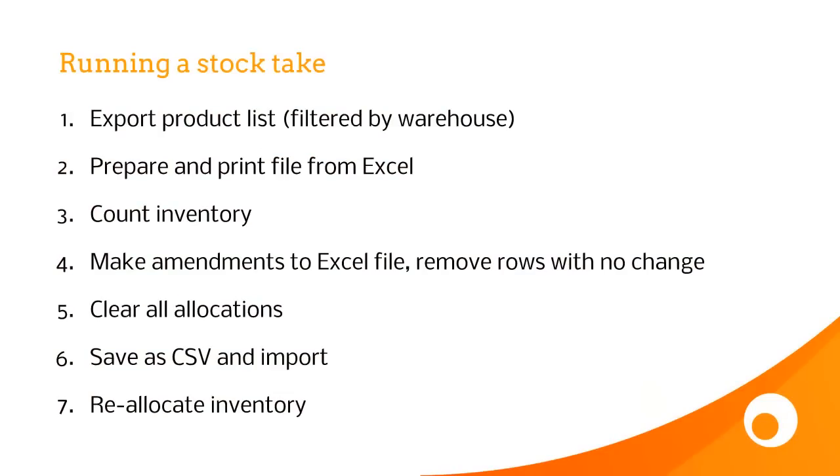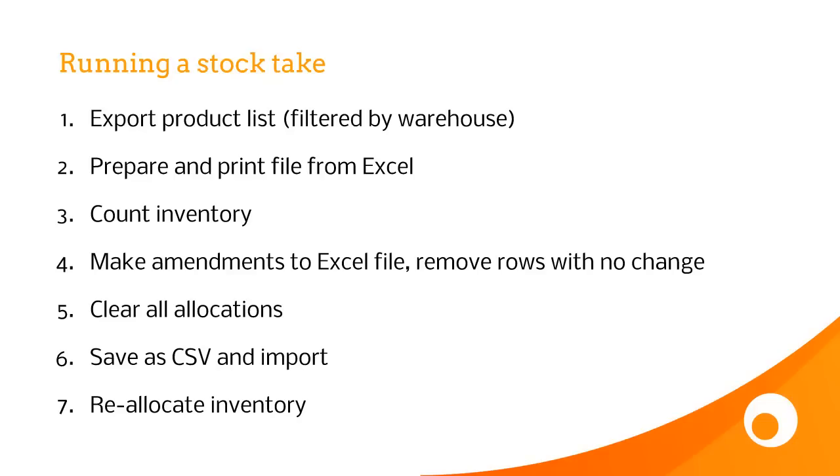A stock take is broken down into seven separate steps. First we export the product list from Brightpearl, then prepare and print this file from Excel, give it to your warehouse team to count the inventory, make amendments to the Excel file removing rows with no change, clear all allocations in Brightpearl, save your Excel file as a CSV, import the file, and then reallocate any inventory. I'll go through each of these steps one by one.